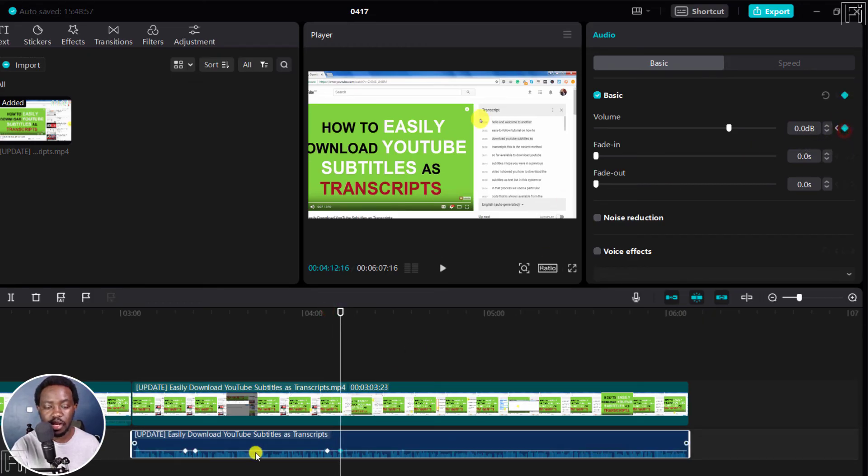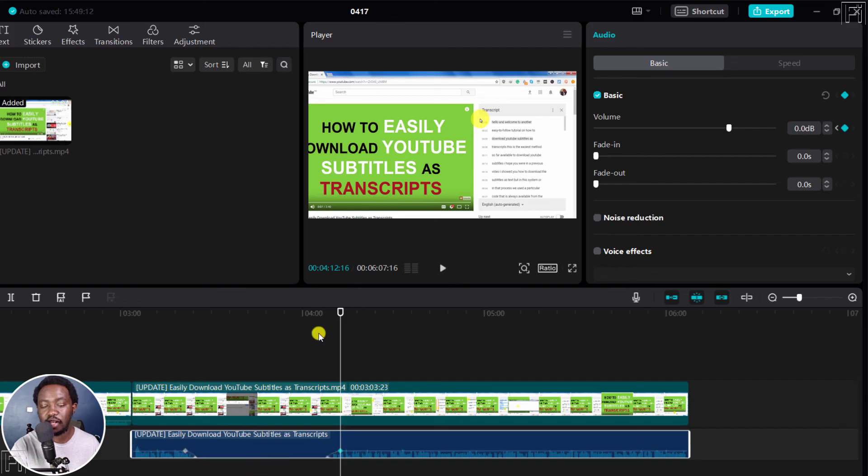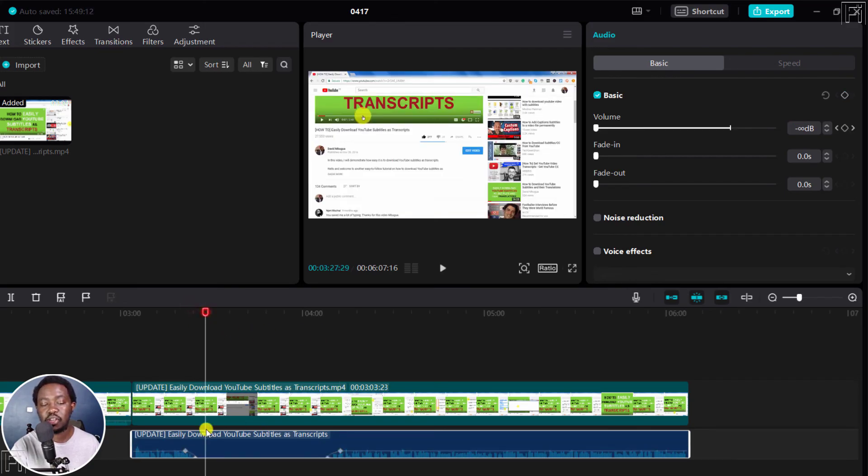And then you can now either lower that particular section to that particular point or even just bring it down completely to silence this particular part of the audio.